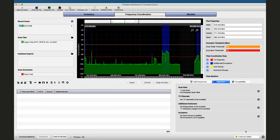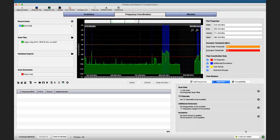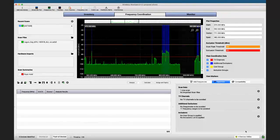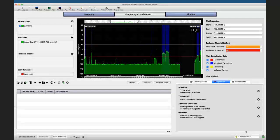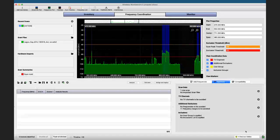Whenever we talk about RF scans, we have a view at a certain point in space at a certain point in time, which may not be the same even a few meters away, with different antennas, or with a different setup. We always need to bear in mind that what we see might not be exactly what our antennas are seeing if they are in a different place.